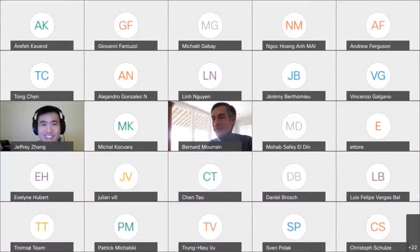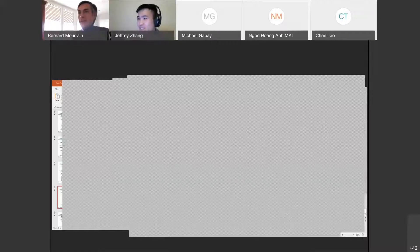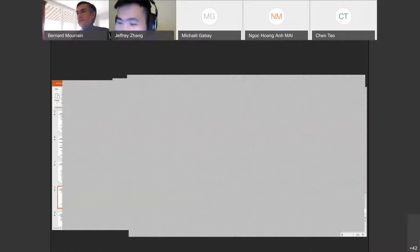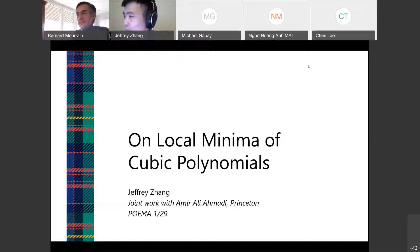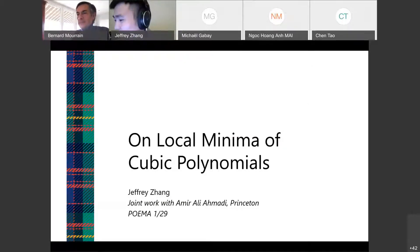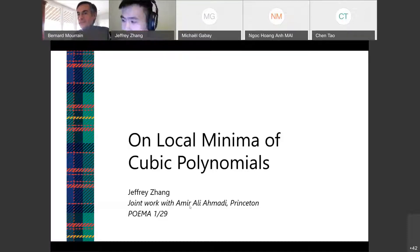Thank you for the introduction and thank you for having me. Today I'm going to talk about local minima of cubic polynomials, and this is joint work with my advisor at Princeton, Amira Liyamadi.